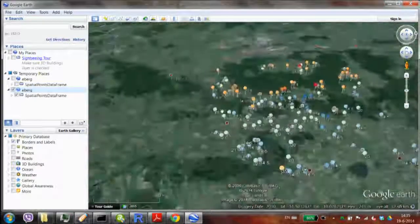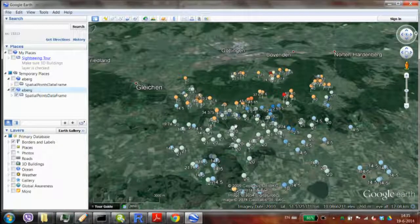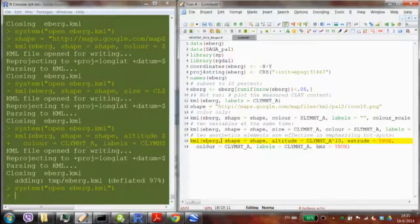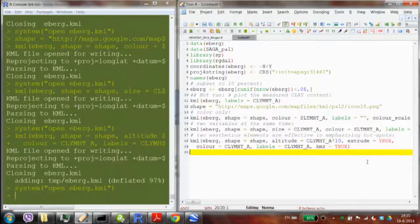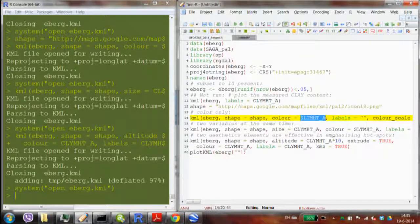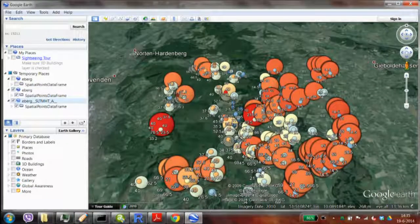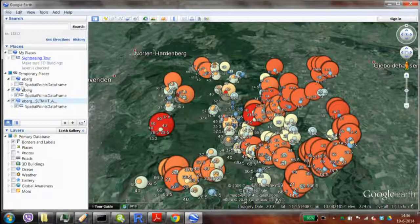So this is the one that's actually on the website, where I decided to use three aesthetics parameters. A much faster way to get there is just to say plot_kml(eberg) and pick a property to visualize — for example silt in the first layer. You could get to Google Earth much faster without specifying all the aesthetics manually.